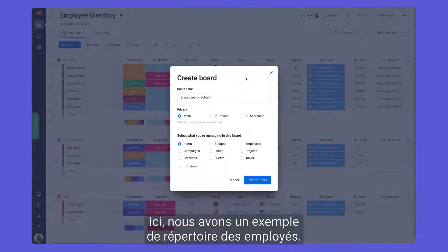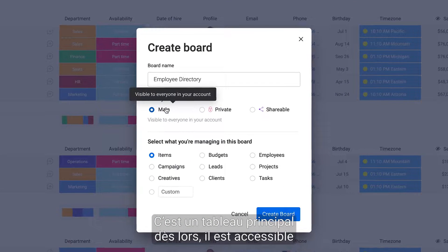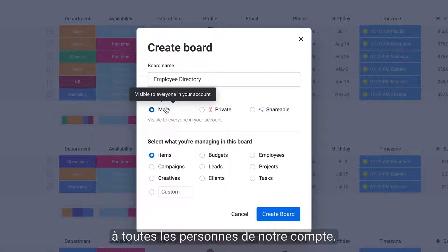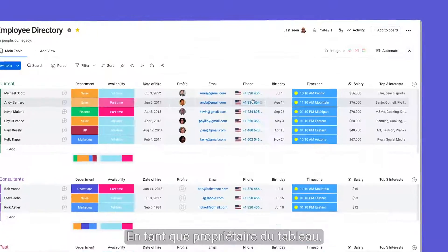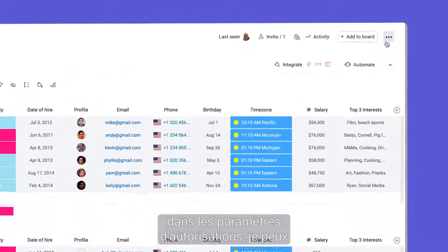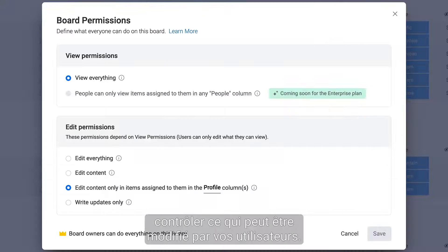Here we have an employee directory. This is a main board, meaning it's accessible by anyone in our account. As the board owner, using the board permission settings I'm able to control what can be edited by our account members.